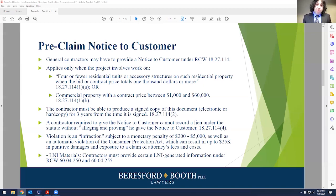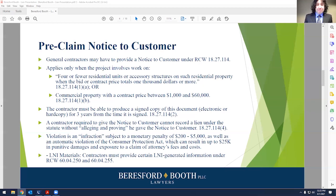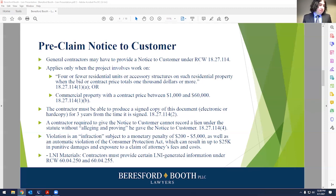There's also some LNI materials that have to be provided — covered in subsections 250 and 255 of RCW 60.04. This LNI-generated information also needs to be provided by contractors when giving the notice to customers; they kind of go hand in hand. This is similar to how landlords renting to residential tenants have to give a series of different documents — especially in the City of Seattle. You need to make sure you give the notices and the LNI-generated forms to potential customers so you don't fall afoul of the statute.